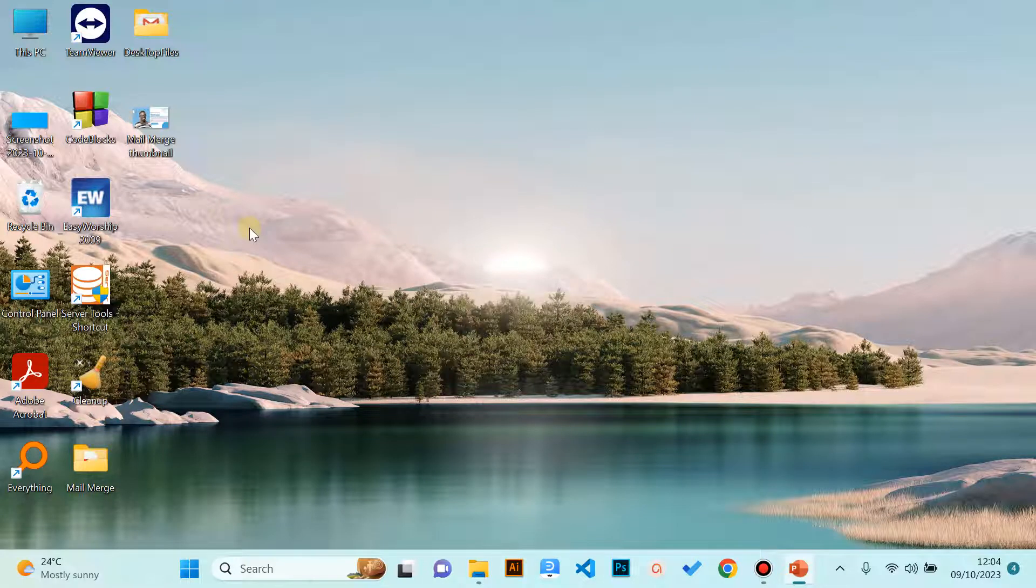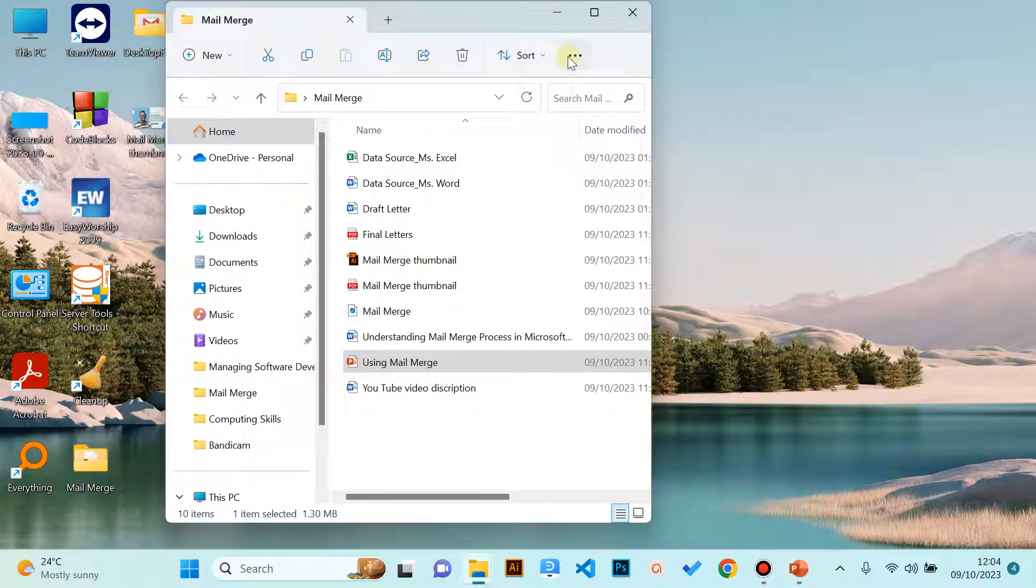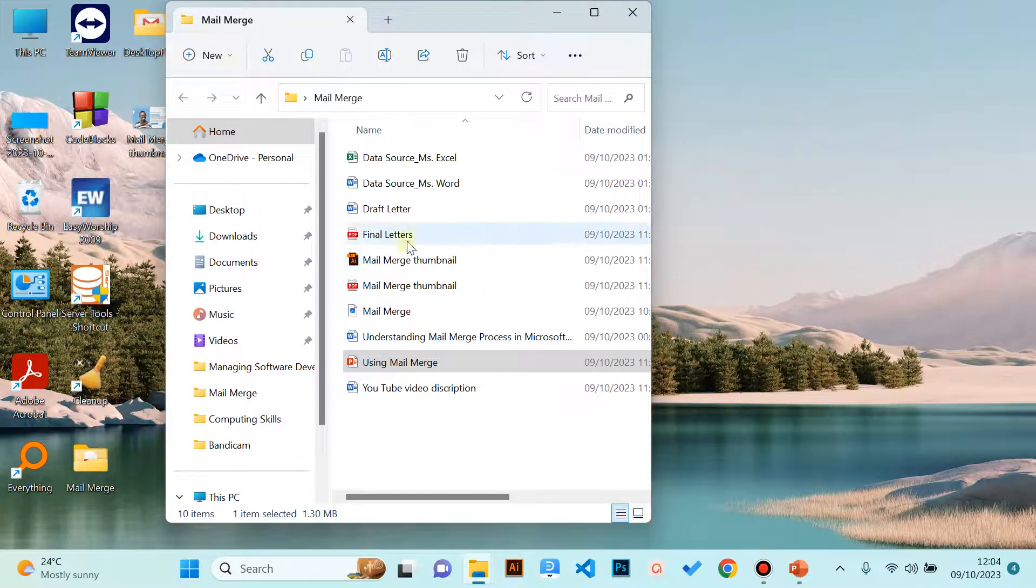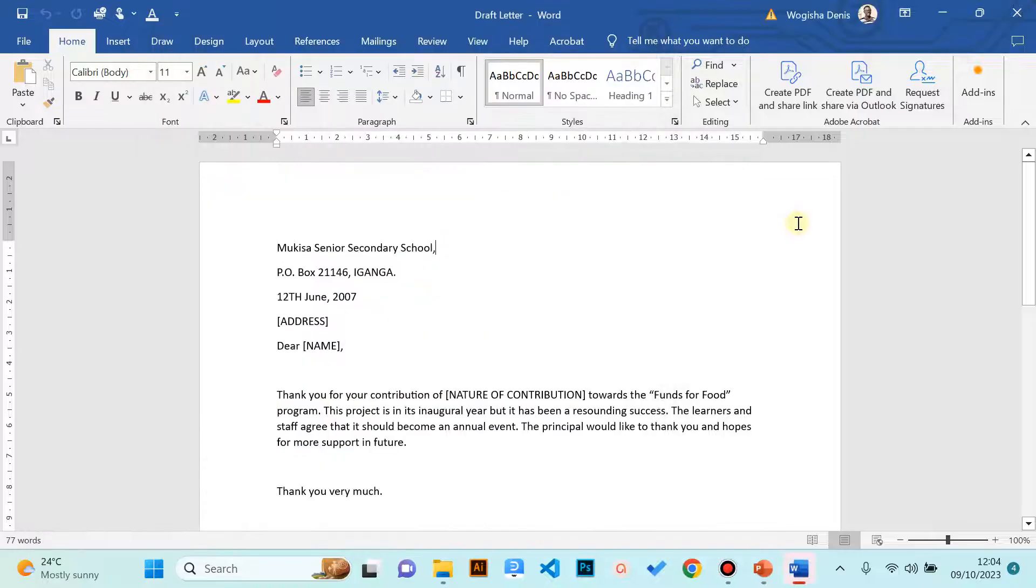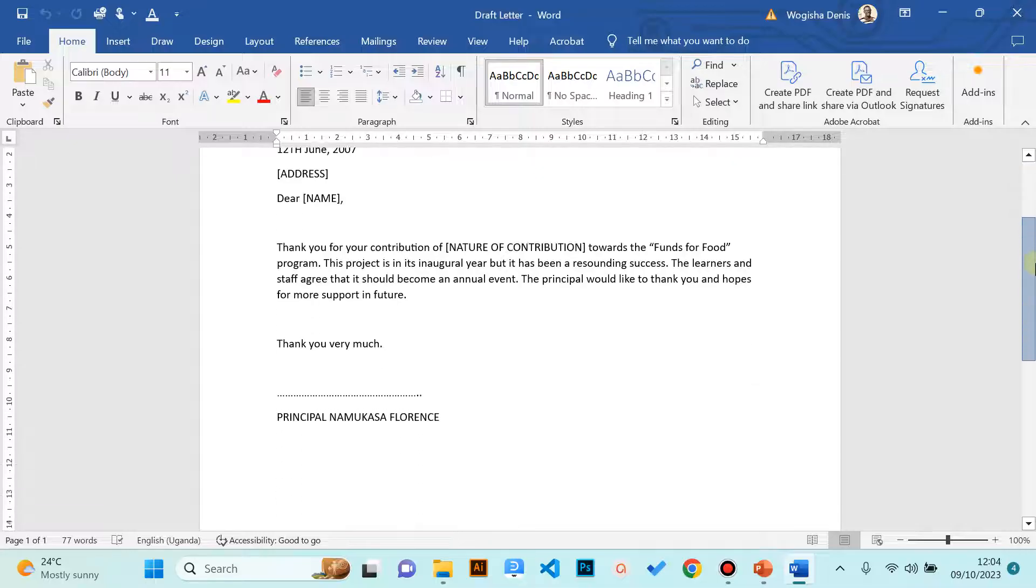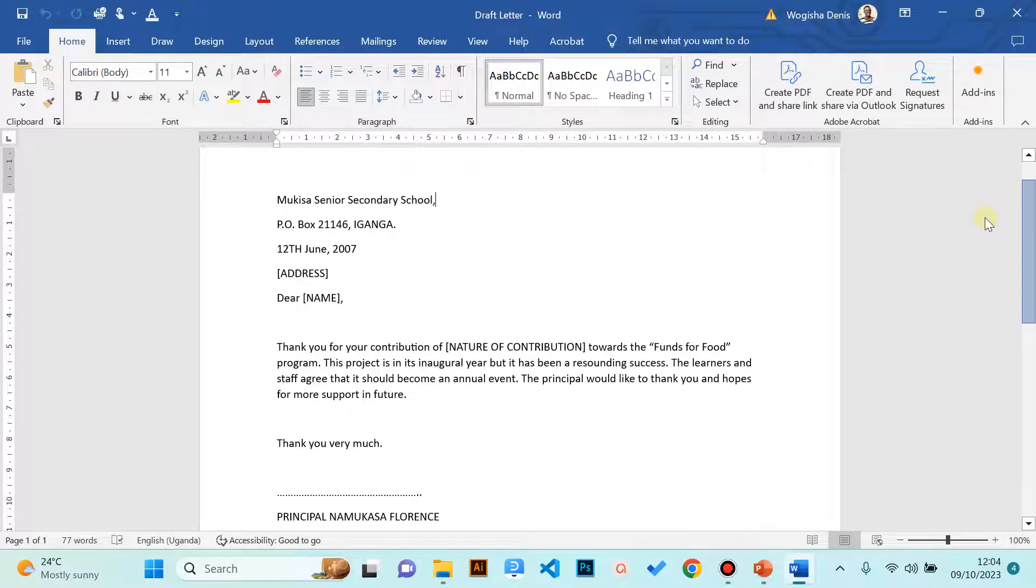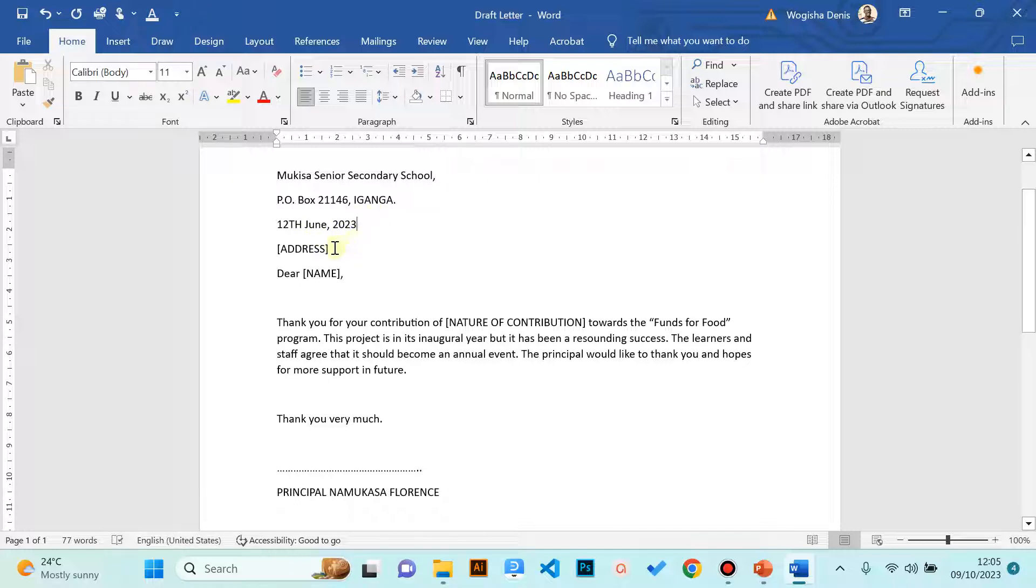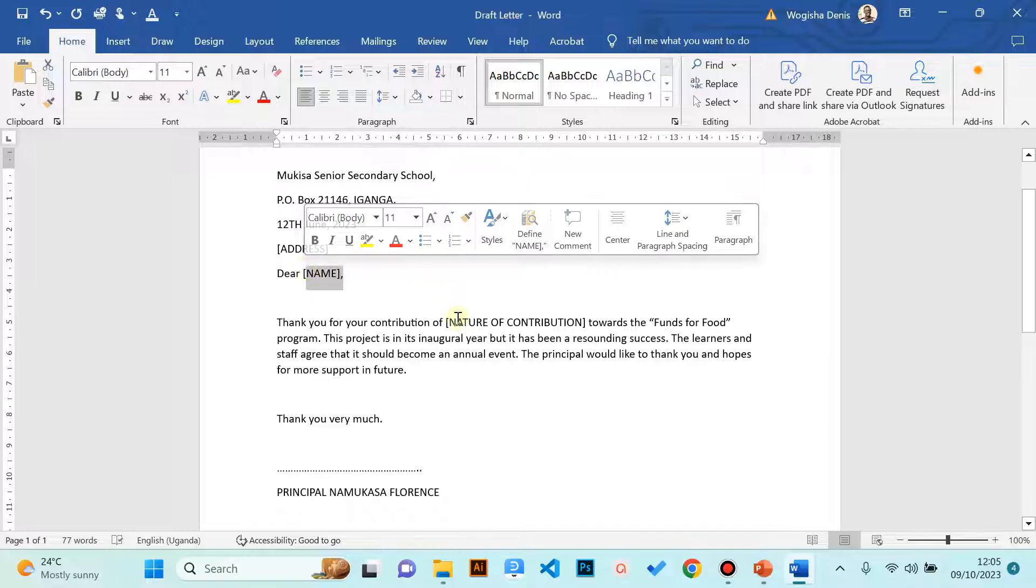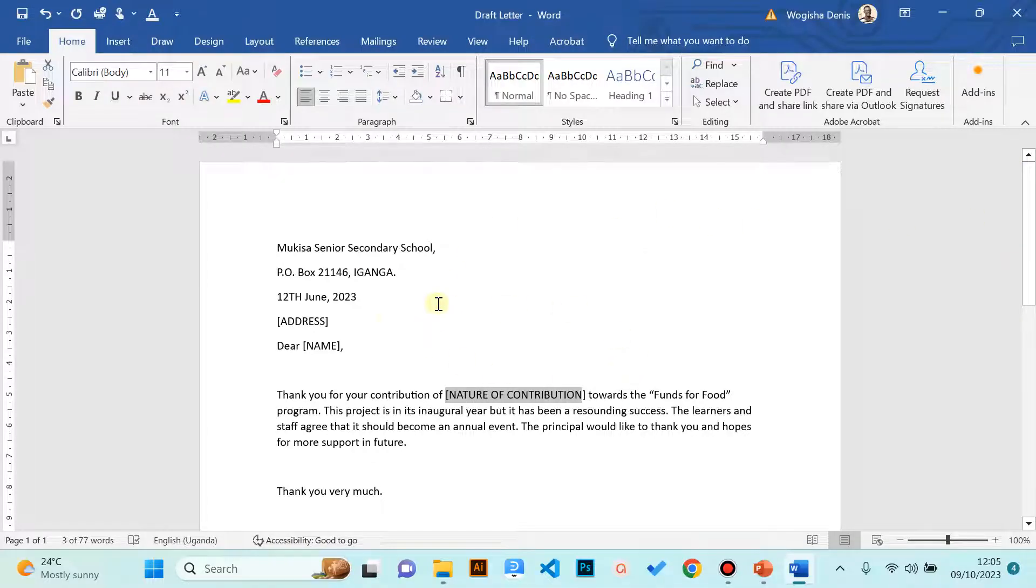You can see my desktop. In step one, we create the main document in your folder. You can use Microsoft Word to create your document. I have a sample document here that I will wish us to utilize. In my case I propose we look at a letter. I have a letter from Kisa Senior Secondary School in Iganga, and this letter will be shared with the recipients and I wish them to have their unique address, unique name, and unique amount they are contributing.